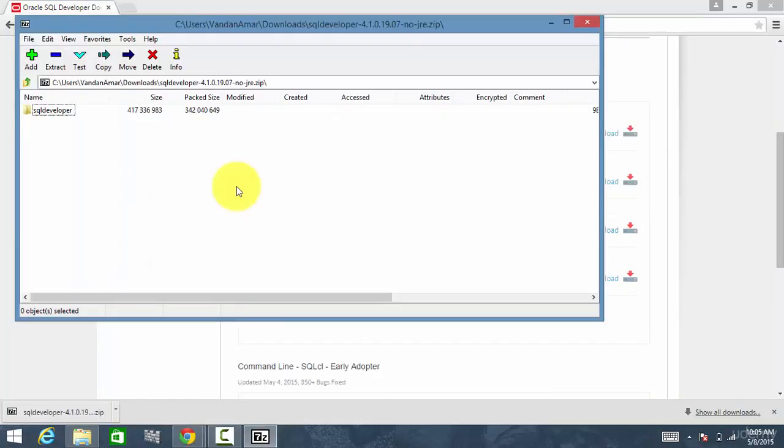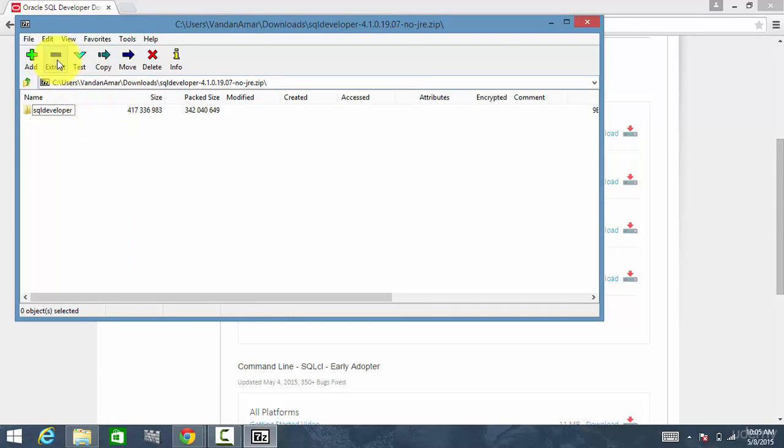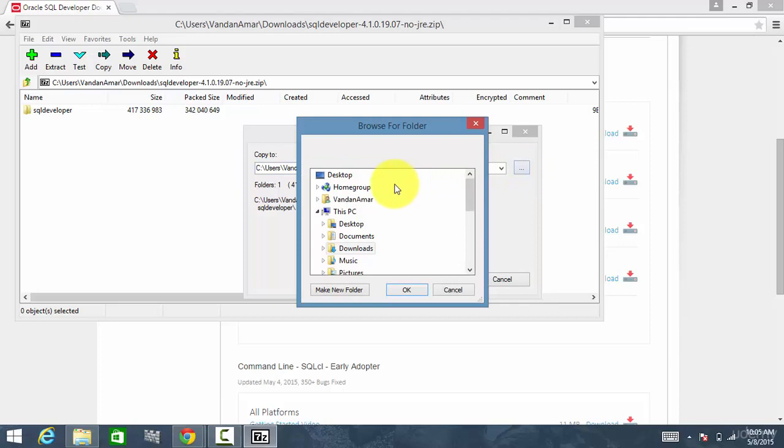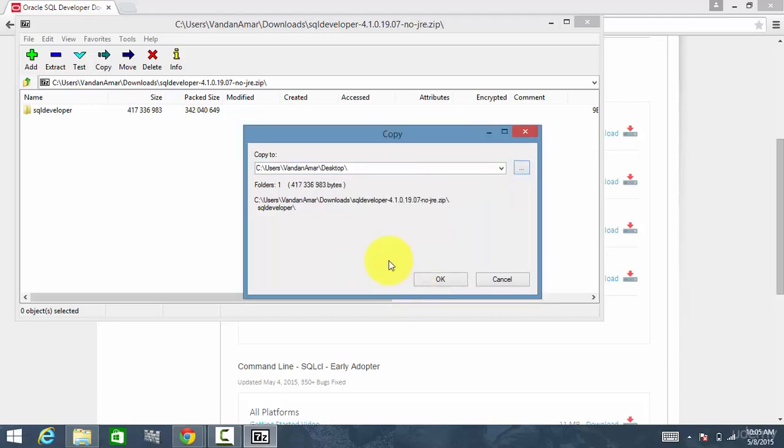And since I have a 7-zip installed on my system, I'm using that zipping utility. If you are using WinRAR or some other utility, you can use them. And I just say extract. And it is asking me where to extract. So I'm just saving it on my desktop and click OK.